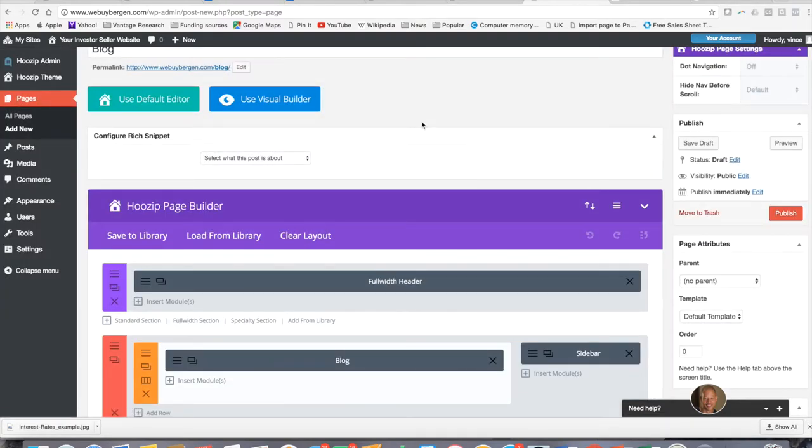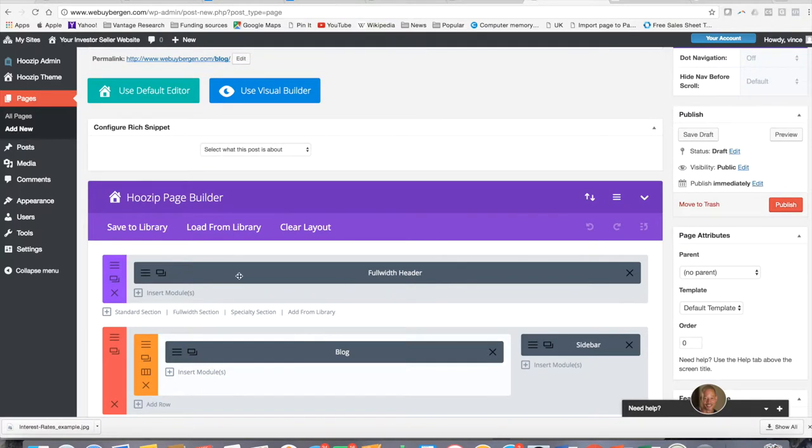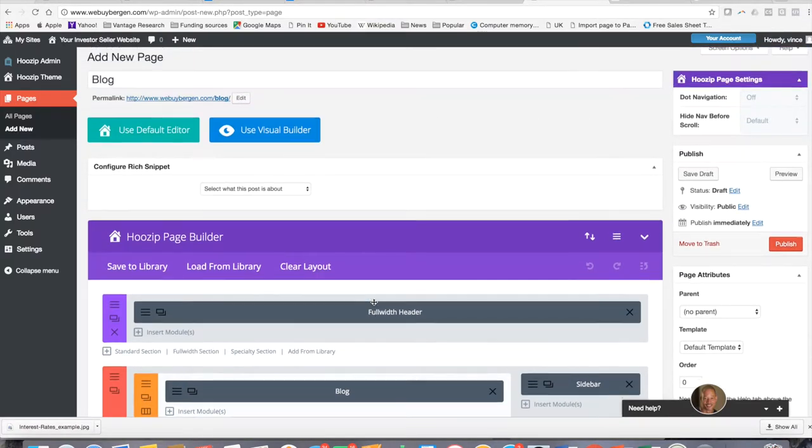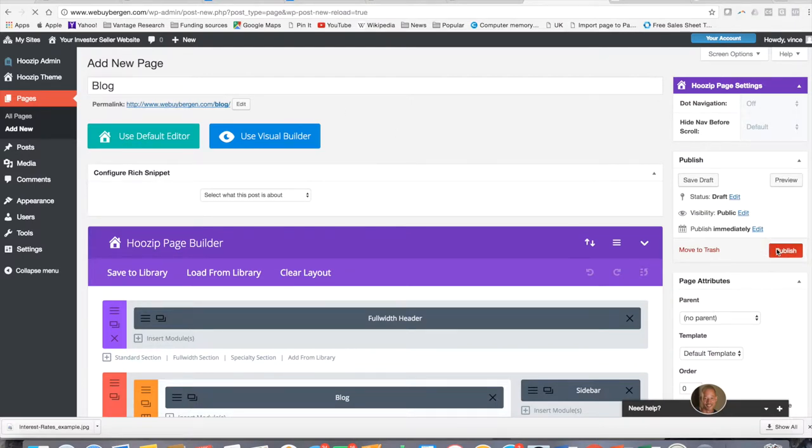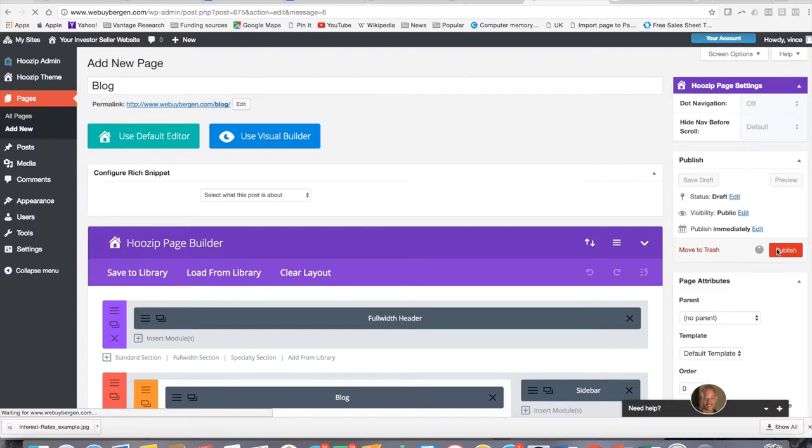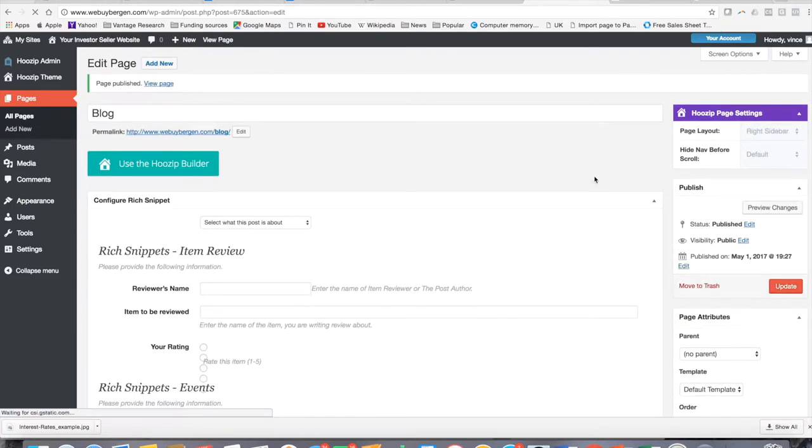Once I hit load, you'll see that blog module has now been added to my page. I've labeled it blog and so now I'm going to hit publish. I now have a blog section to my website.